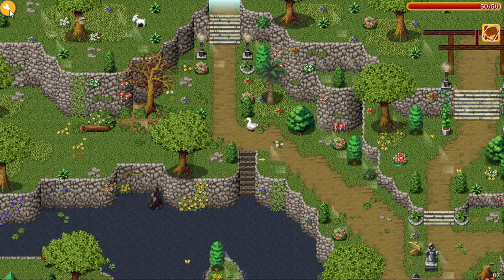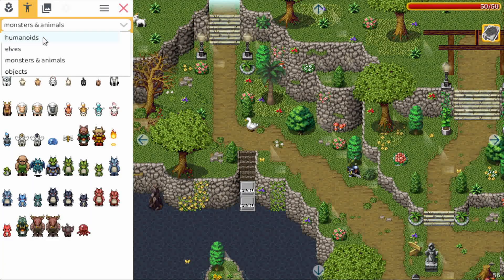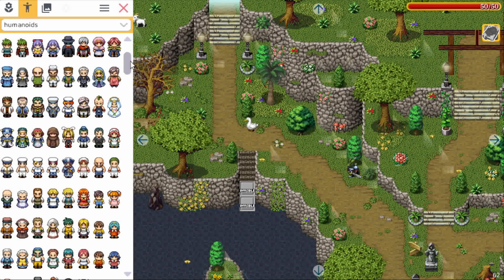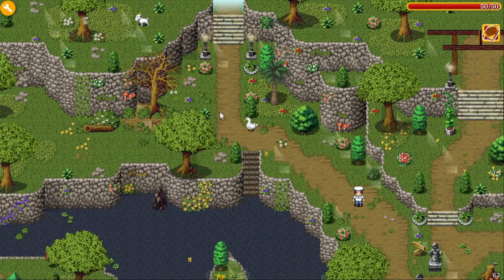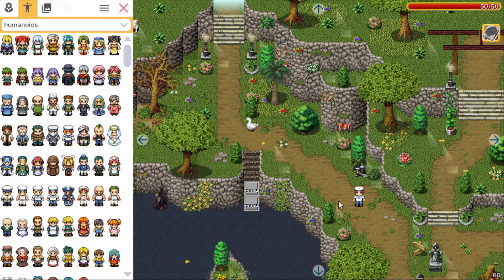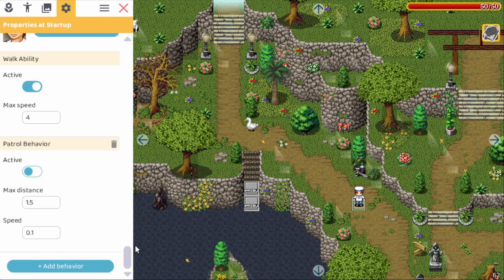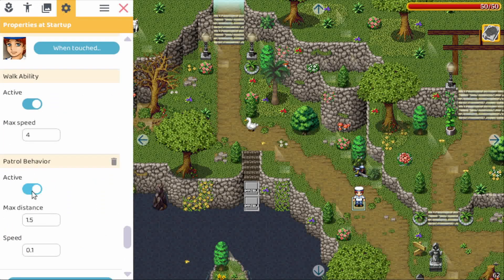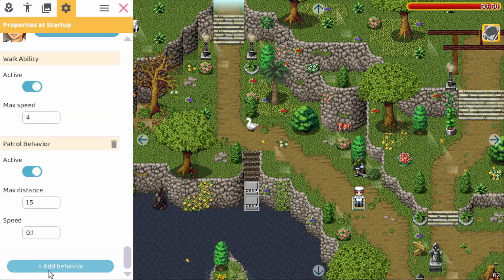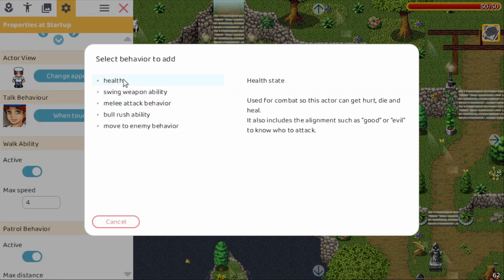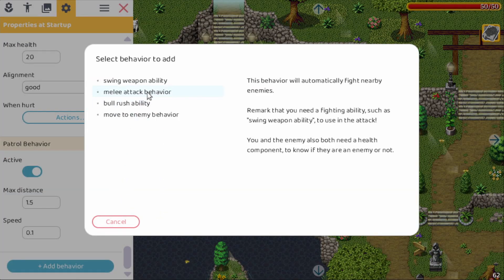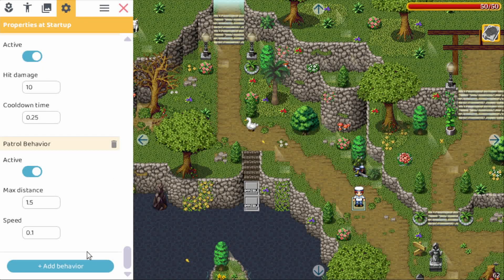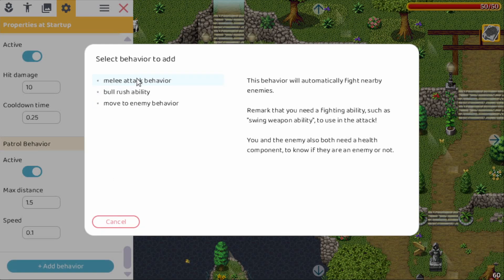This also means that for example if you just pick a normal NPC — let's go all the way up — this one doesn't have a sword or anything like that, and if you close this it just stands still. He has a patrol behavior but for the rest it doesn't do anything. So we can add behaviors now: we add health behavior, we add swing weapon ability, and we also add melee attack behavior.